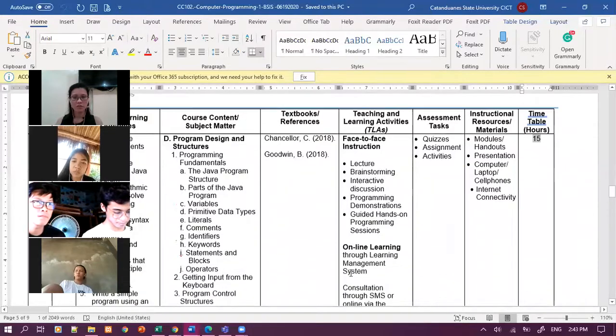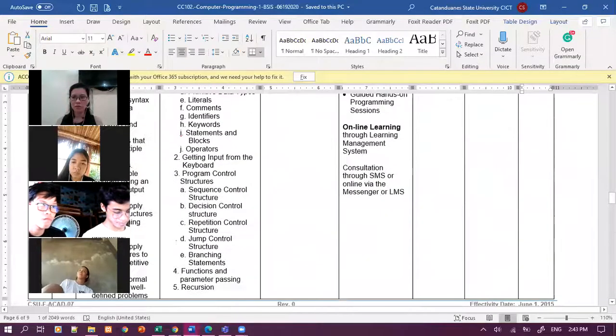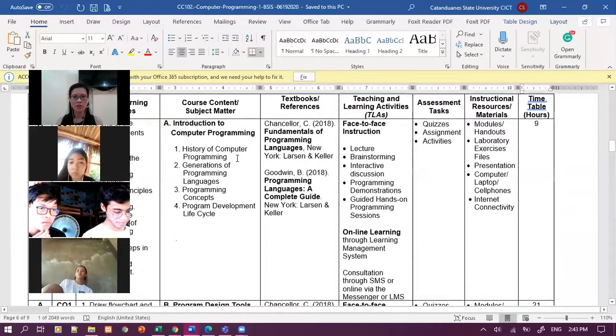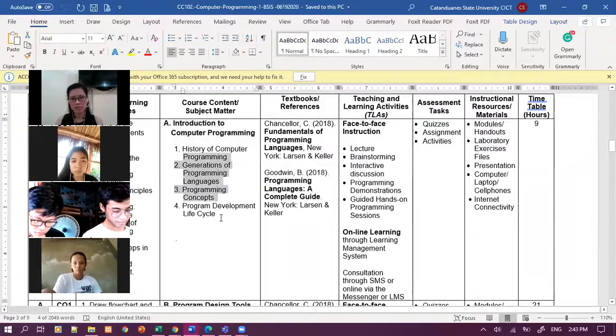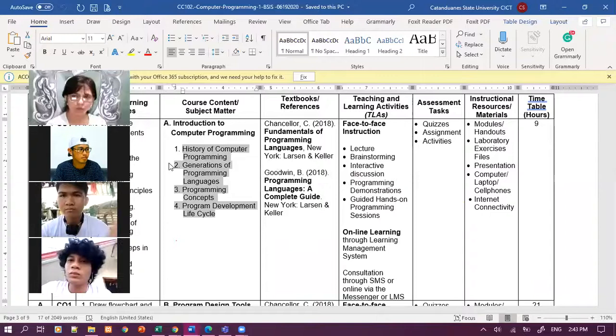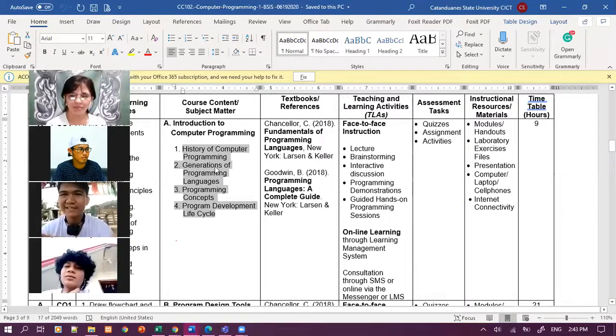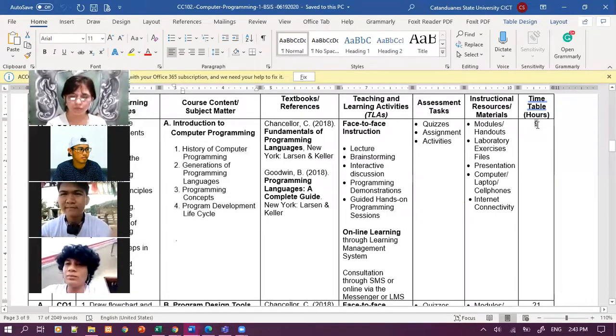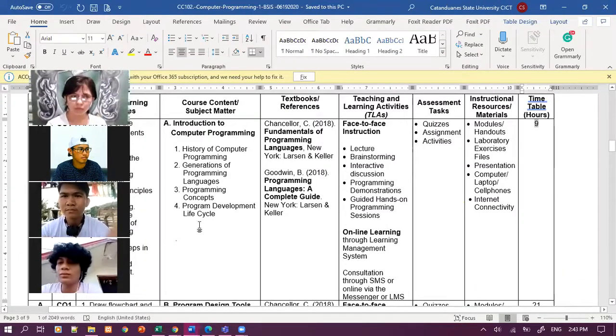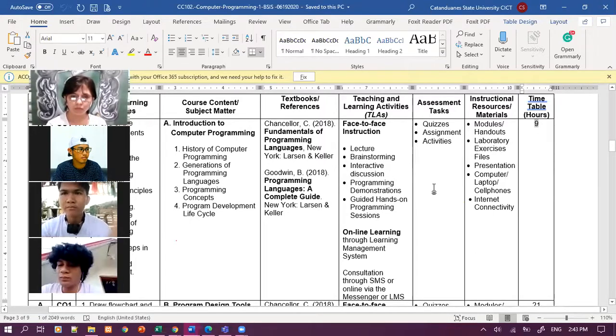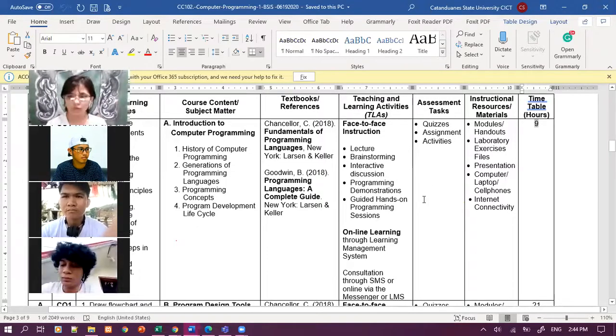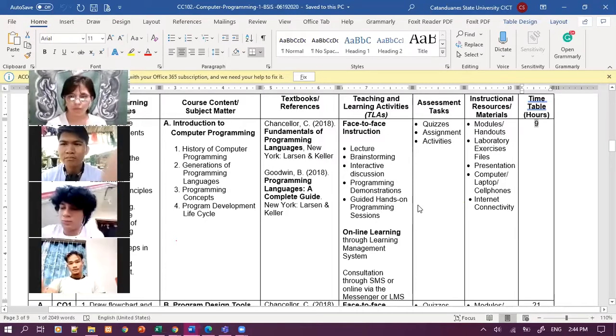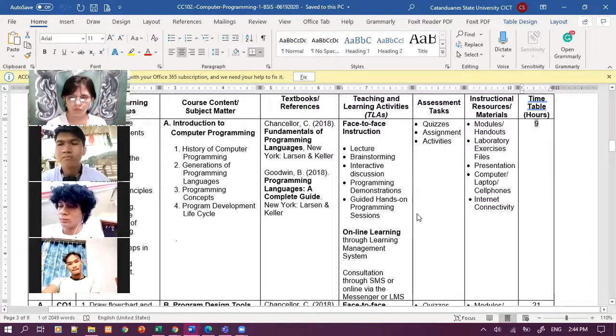For the fundamentals of programming, you will be given here timetable of 15 hours. For this introduction to programming, kapag in-upload ko na yung lessons natin, you will be given nine hours. Pero hindi dito guys, hinun ka strict ha. We understand guys that some of you does not have a decent internet connection. Kung magiging strict to ako, siguro I'll give you two weeks to have a deadline.